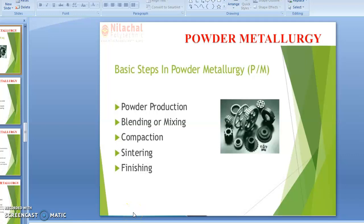Hello and welcome to my video lecture classes of Production Technology. In my previous videos, we started another topic named Powder Metallurgy. In those videos, we already discussed about the manufacturing of powder.